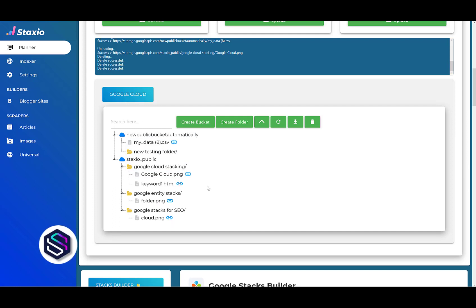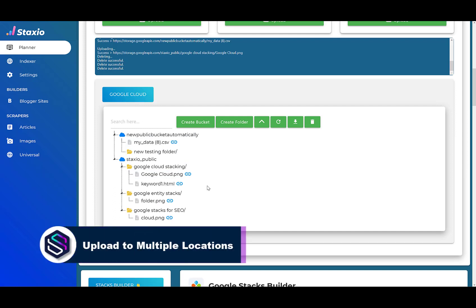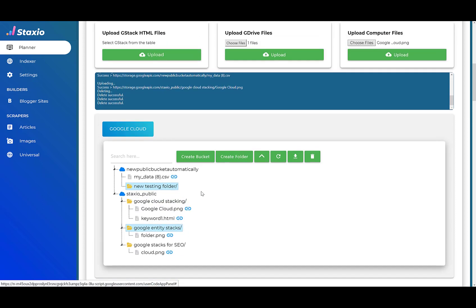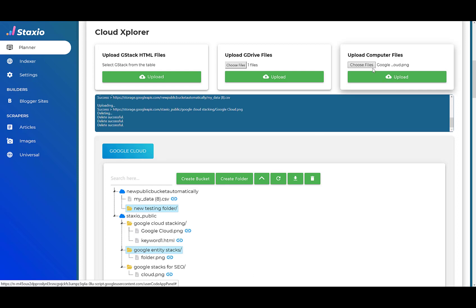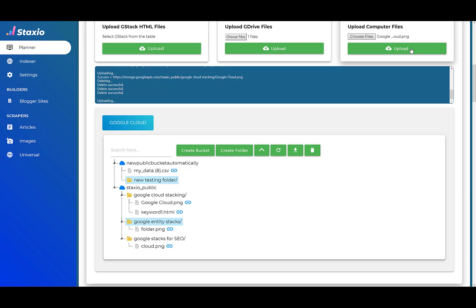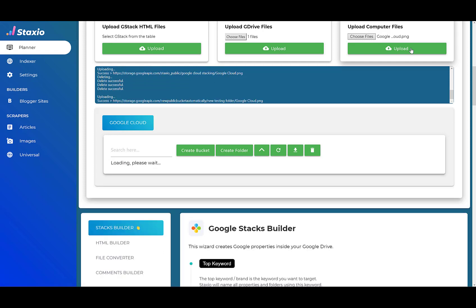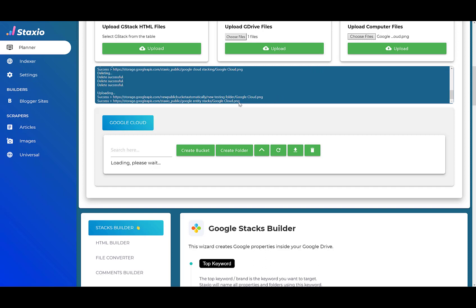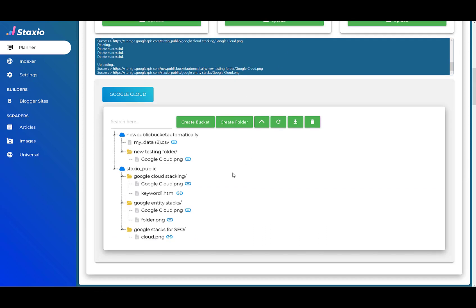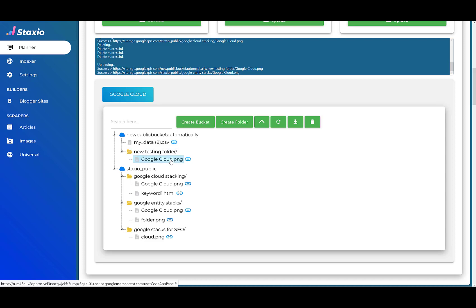But let's say that I would like to upload the same file to different folders or different buckets. So I select this folder and holding the control key, I'm going to select this folder. And I'm going to upload the googlecloud file, this one, to two different folders at the same time. I'm going to click the upload button. And we have two successful uploads, which we should see the same file on three different locations now. One, two, and three.